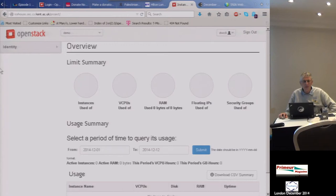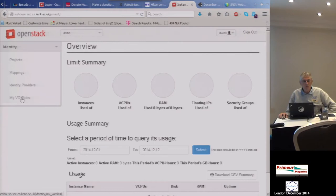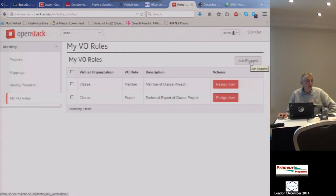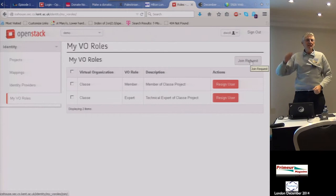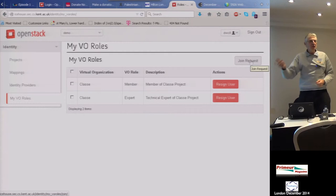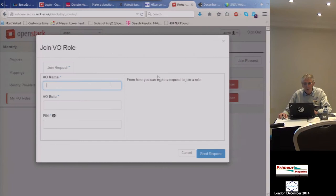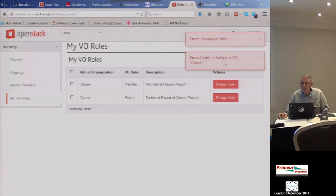I've logged in as a normal user and there's a new menu item — 'My VO Roles'. When I click it, it shows I'm a member of the CLASSY virtual organization, and I'm an expert within it. I can join any VO role I want provided I know three pieces of information: the name of the VO, the name of the role, and the secret. I'm going to do a join request for the CLASSY project as a manager. I type in the secret and send the request — join request failed: unable to find VO CLASSY.